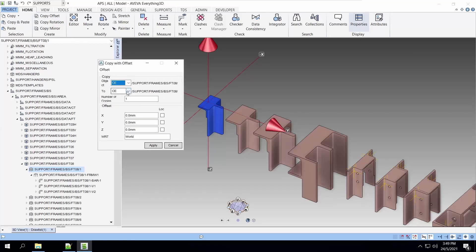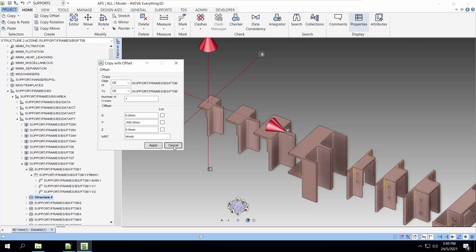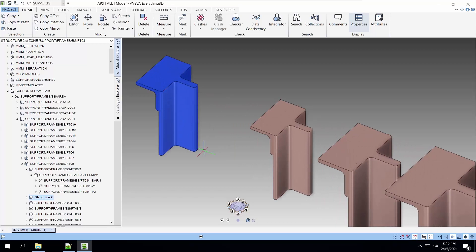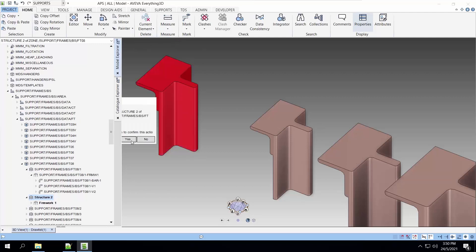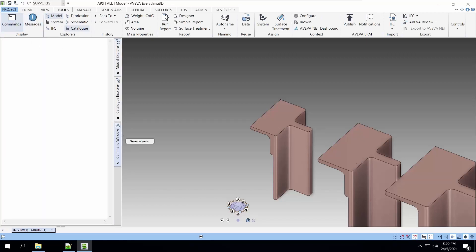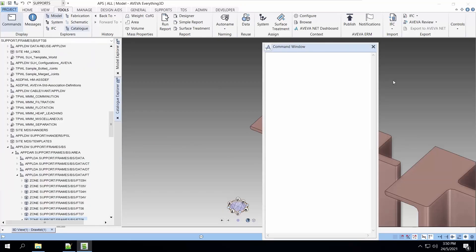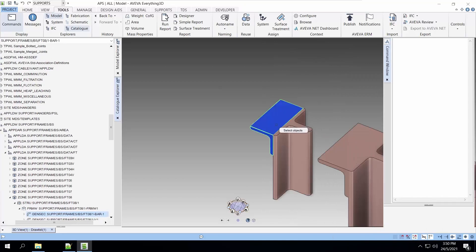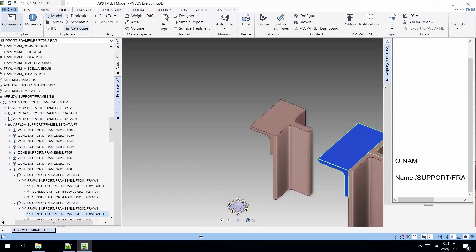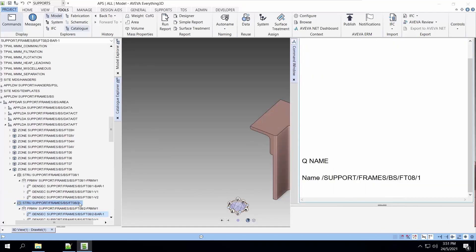I will now use the copy with offset command to create a new template which is a structure element. Okay, the new structure has been created but I don't really like it because they are totally unnamed. Let's use a command line and do a better way to copy. Let's move the command window to a suitable position and navigate to the structure that we want to copy.